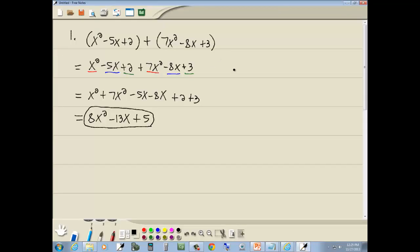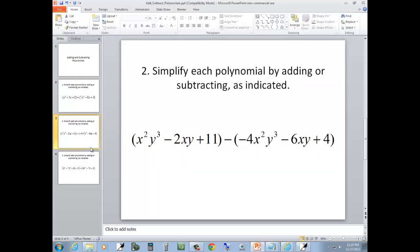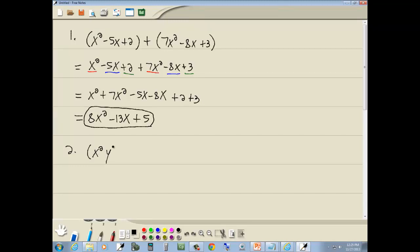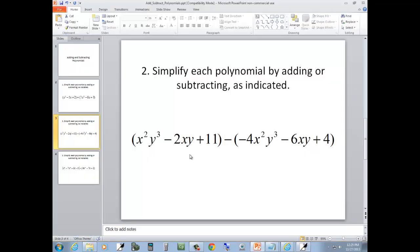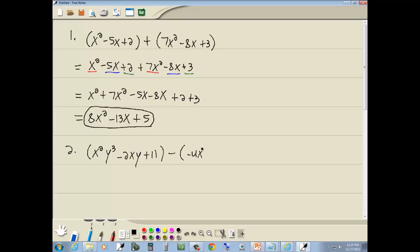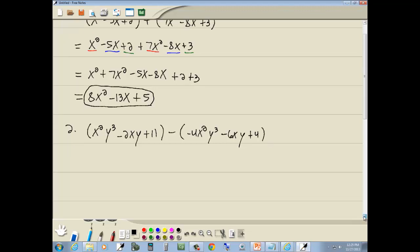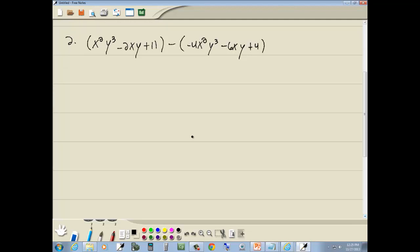Now let's take a look at our second example. We've got x squared y to the third minus 2xy plus 11, minus negative 4x squared y to the third minus 6xy plus 4. Remember, we want to go through and get rid of parentheses first. This first set of parentheses didn't do anything, so we can just drop it: x squared y to the third minus 2xy plus 11.